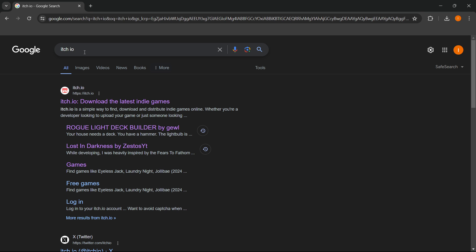.io. This is basically a website where it's simple to find, download, and distribute indie games online. You want to go to the website which says download the latest indie games.